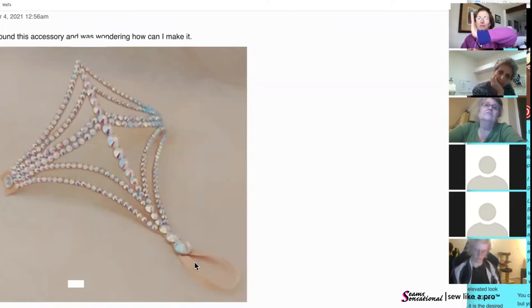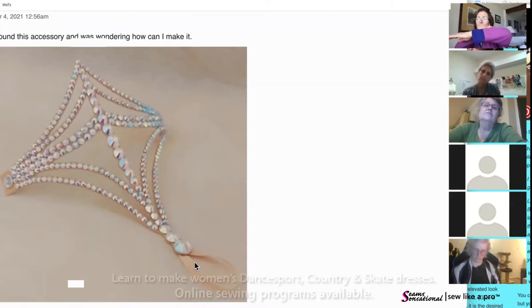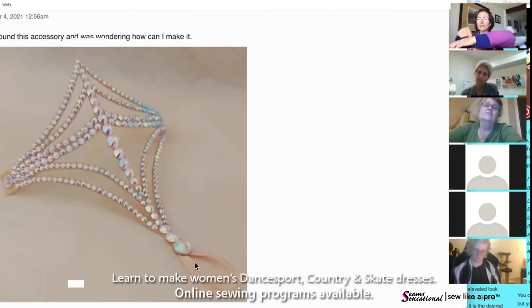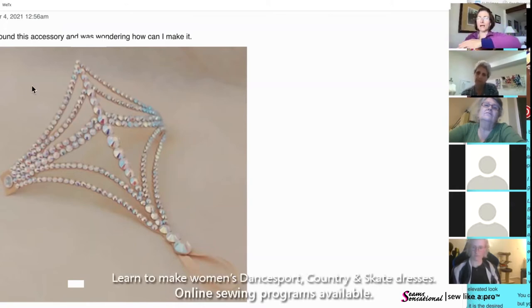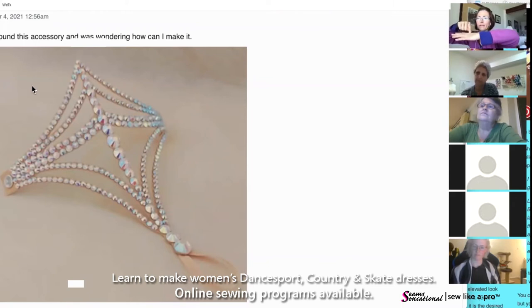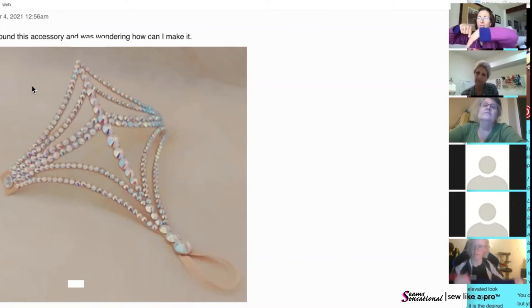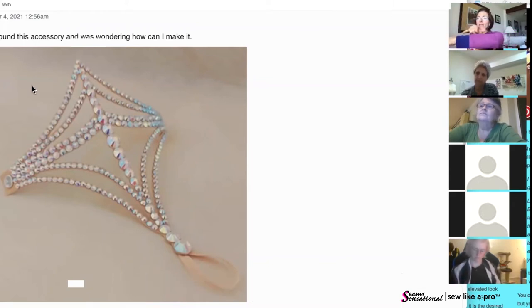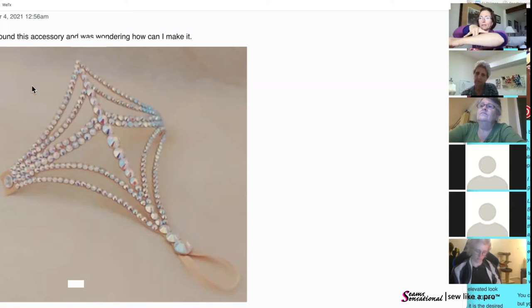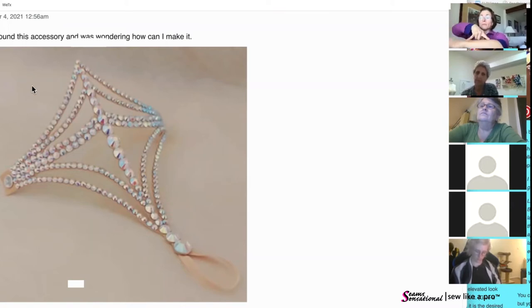The problem is if you use boning and let's say this line comes all the way down to the middle finger, you aren't going to be able to move your hand.